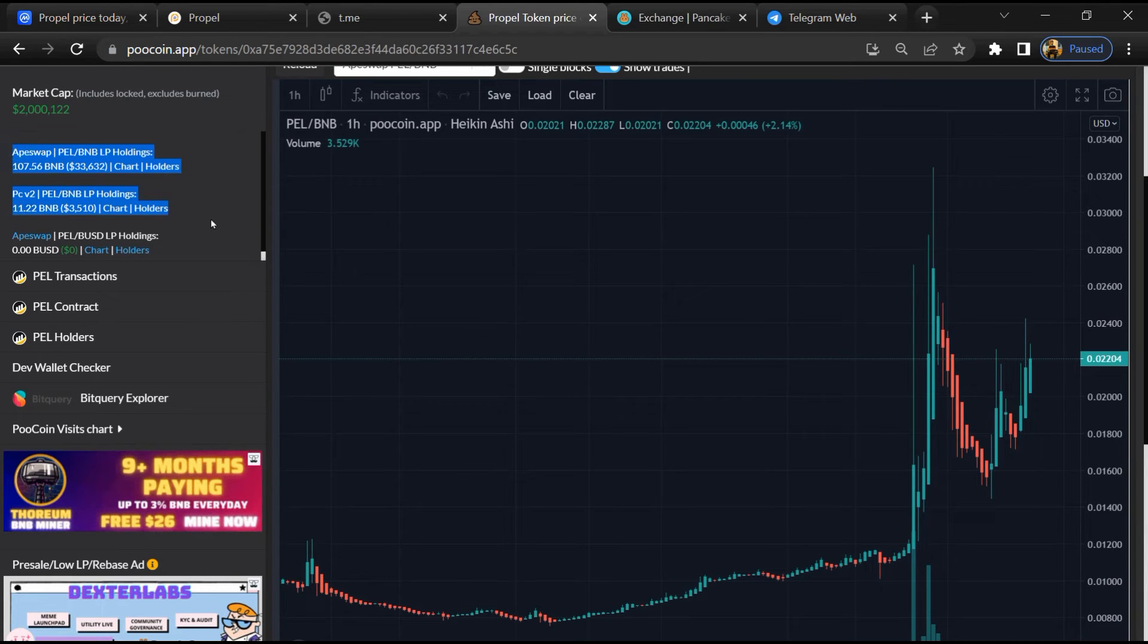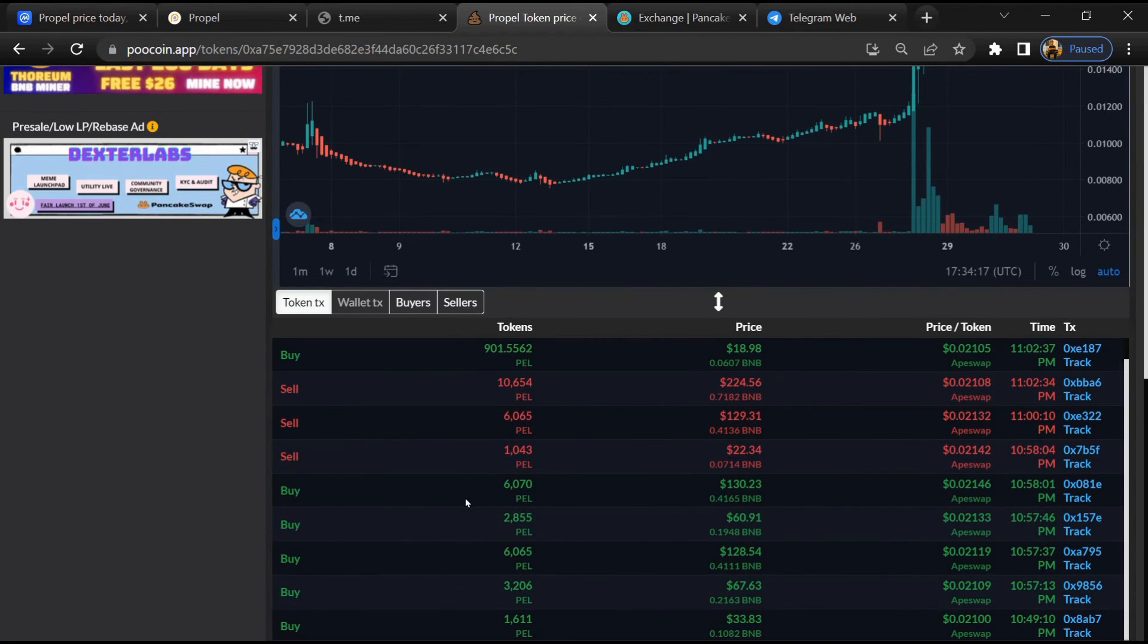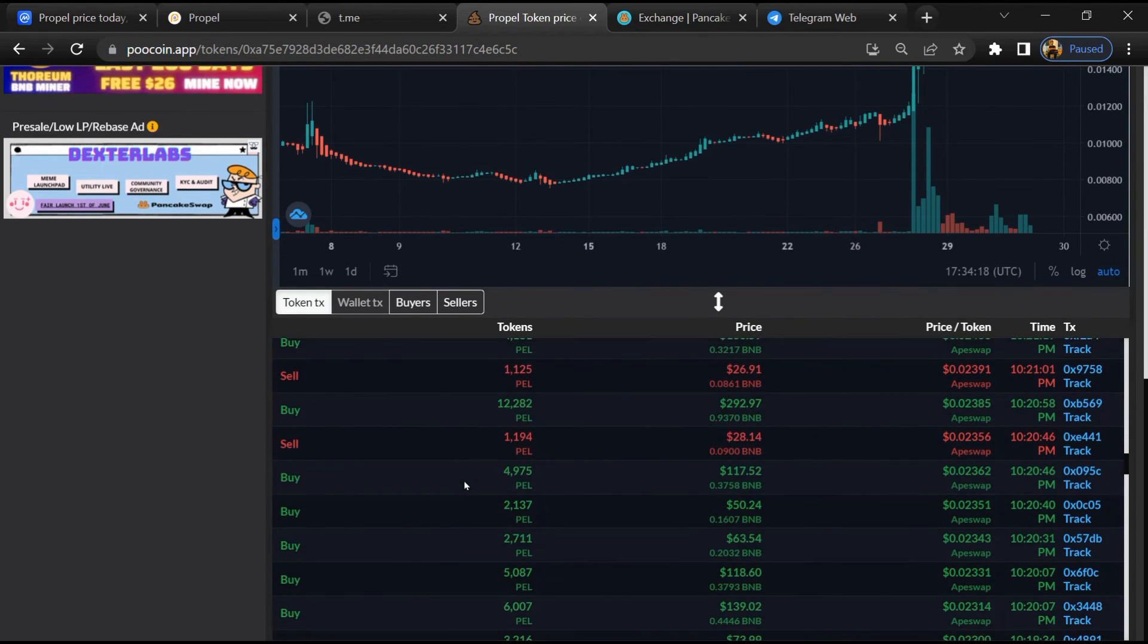Now here you can check liquidity locked amount, and here you can check buying and selling transaction details.